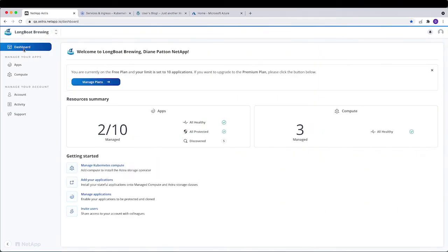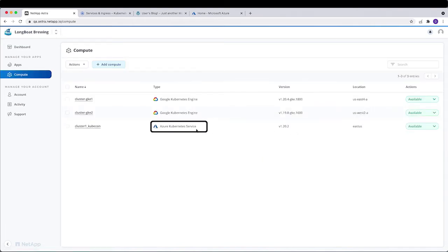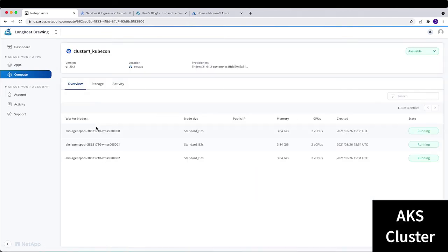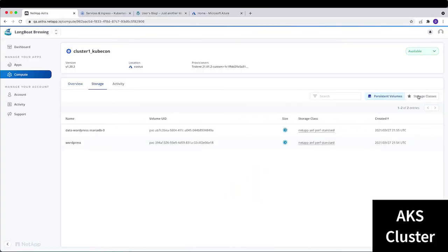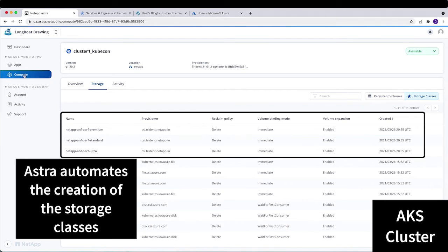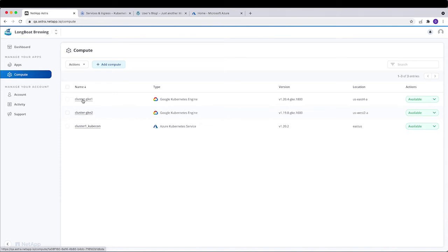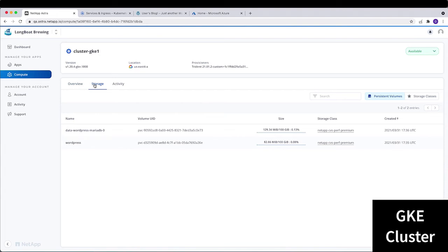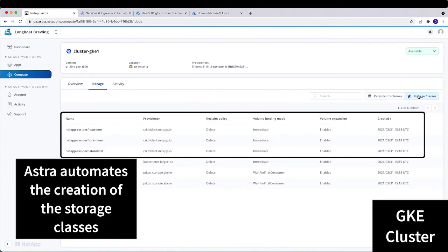Diane will walk through how NetApp is addressing these challenges for customers. This is the dashboard of Astra, which shows it managing two applications across three different clusters. Astra has one cluster registered in Azure (AKS) and two clusters in GKE, all managed from the same interface. On the AKS cluster you can see the nodes, PVs, storage classes that Trident installed, and the CSI Provisioner. The GKE cluster shows very similar information — a consistent experience across both GKE and AKS.